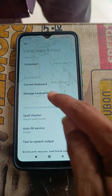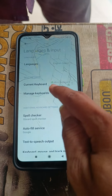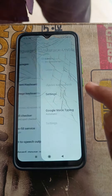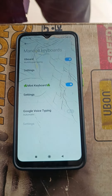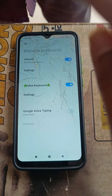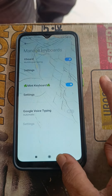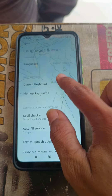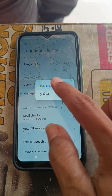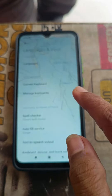Click Manage Keyboard, then click on Gboard. Set the current keyboard to Gboard.